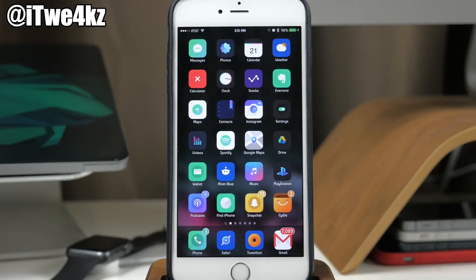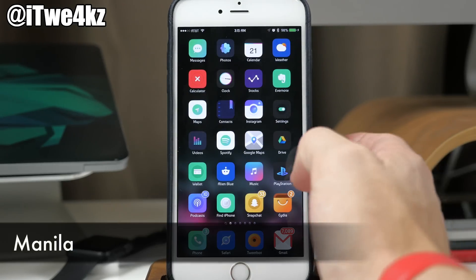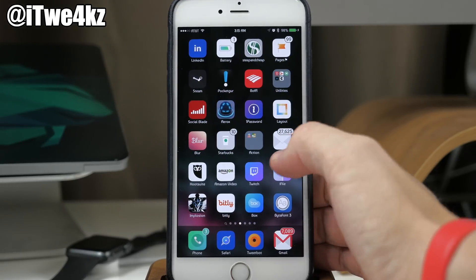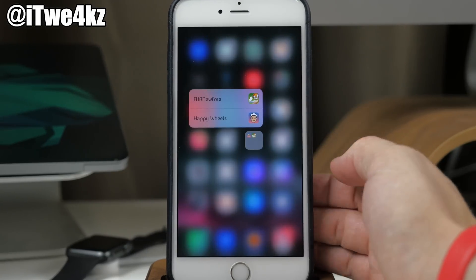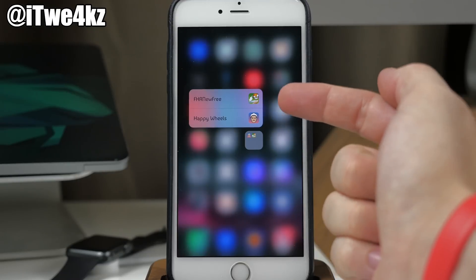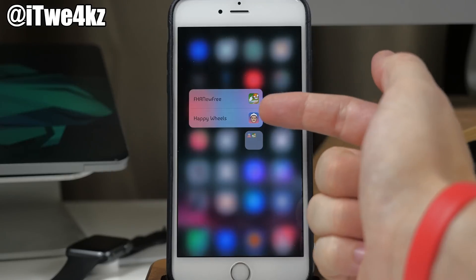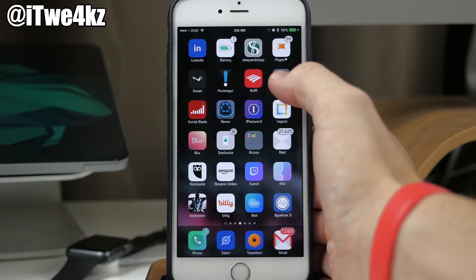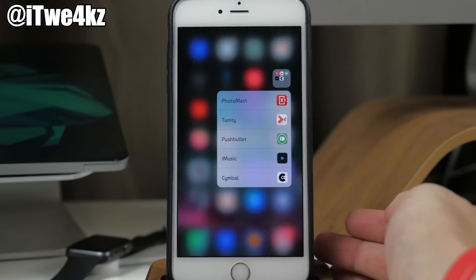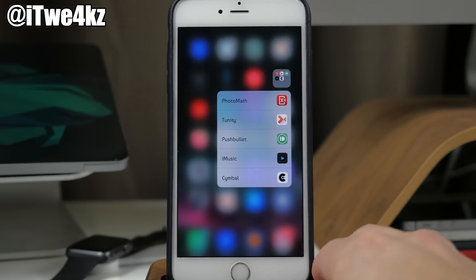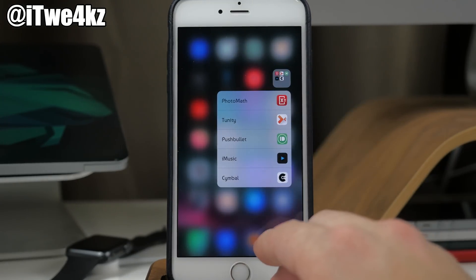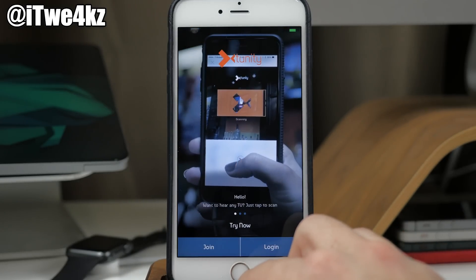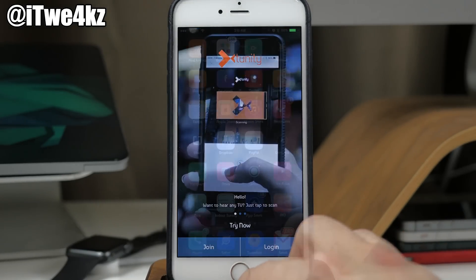Next is a really cool tweak in beta called Manila. What this does is allow you to use 3D Touch on your folders. If you press on a folder it pops out a 3D Touch menu letting you open apps inside without actually opening the folder. Same goes for other folders with more apps — just tap one and it opens right up. I don't use folders a lot but I thought this was a pretty cool little tweak.